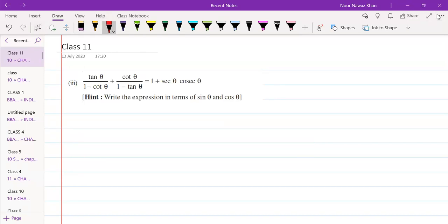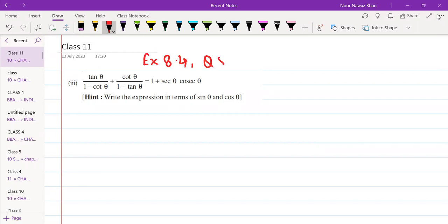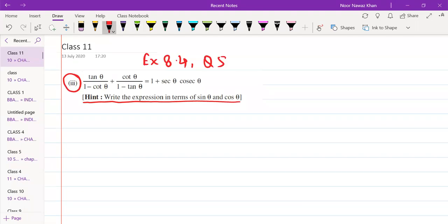Those who have not done it, they will see along with us. This is your NCERT question — Question number 5, Exercise 8.4, Question number 5, third part. We have already mentioned it.